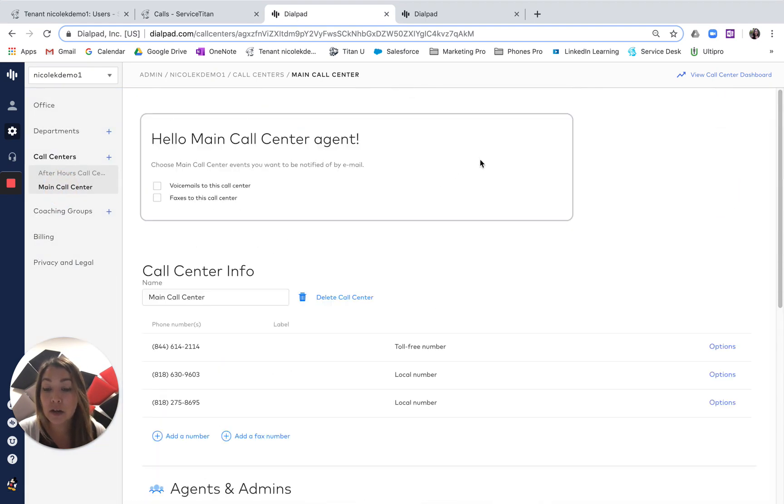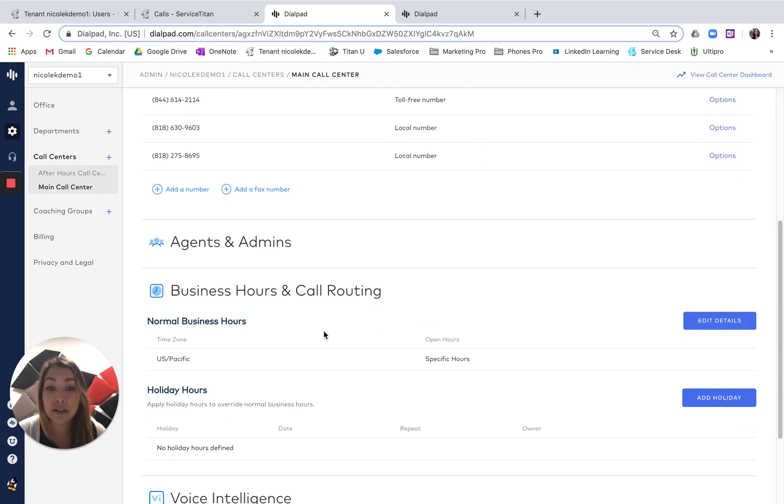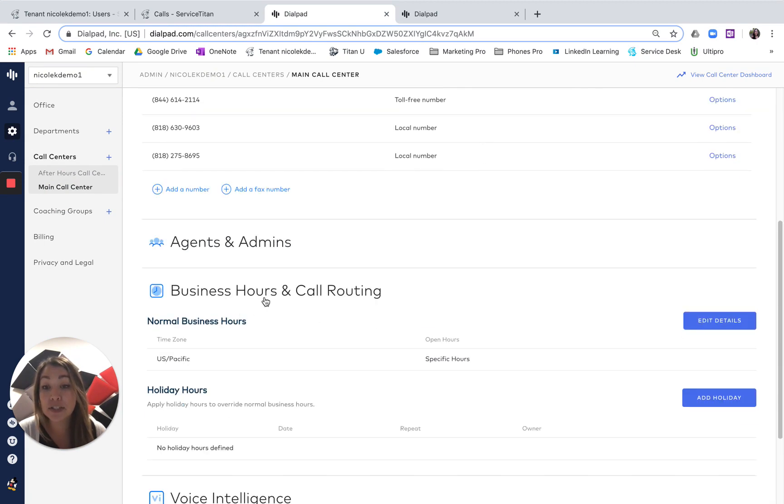Once you're in that call center settings, you have the option to set your own business hours and call routing. I will edit those details.